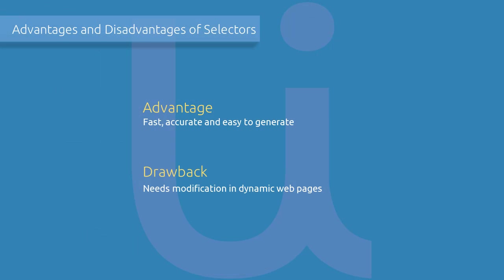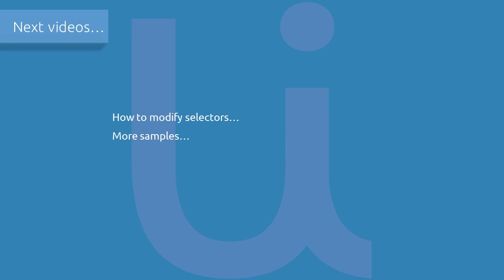The only drawback of using selectors is the automation won't be reliable when running in complex UI like web browsers. The selector won't be valid for some web pages with dynamic or volatile structure. Still, there is always a solution for this. We'll talk about this in the next video.